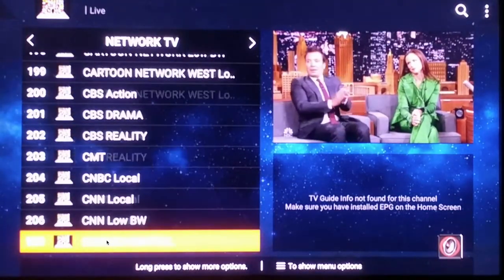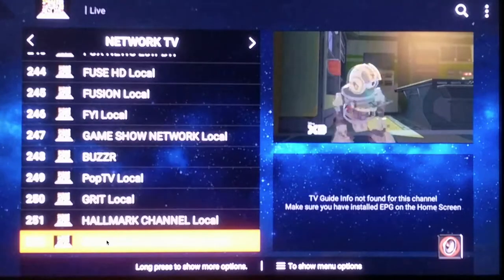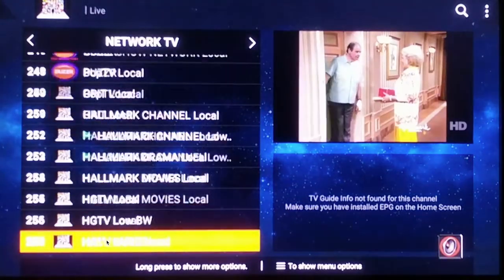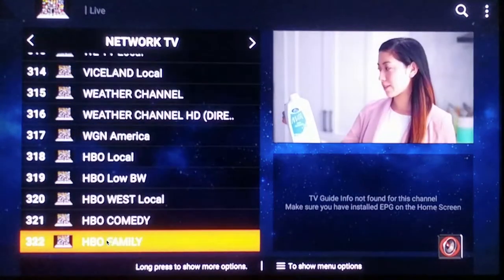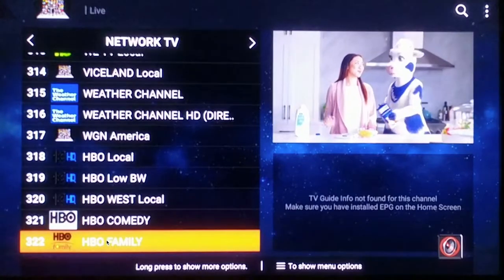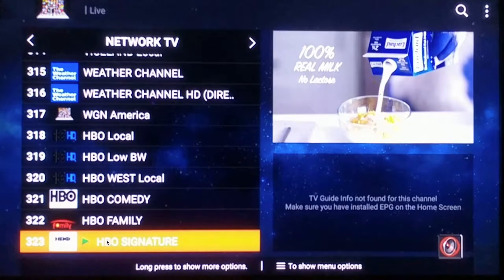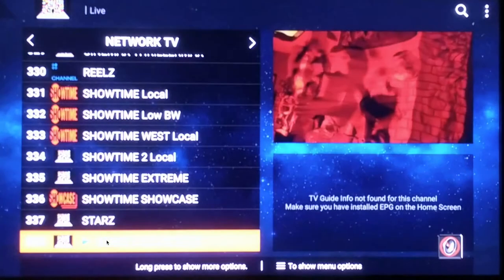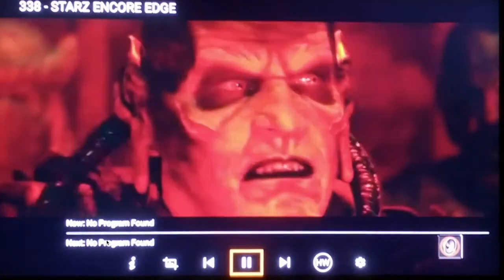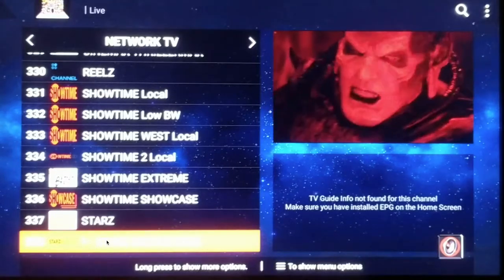The channels are listed in alphabetical order, A to Z. Once you get past the W's it begins with the premium movie channels — the HBO's, Cinemax's, and Showtimes. I have it muted right now so that's why there's no sound. That's the Network TV section.